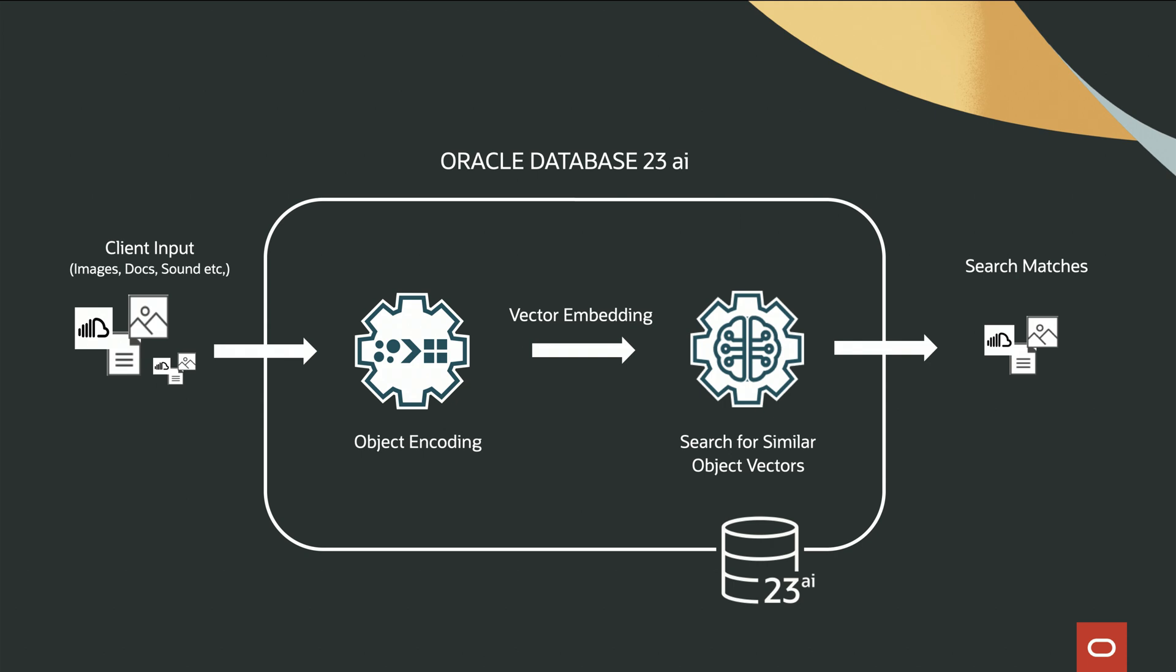When a user submits a query using RAG, the response is enhanced by supplying the LLMs with additional context. This augmentation improves accuracy and ensures responses are more relevant to the user's inquiries.